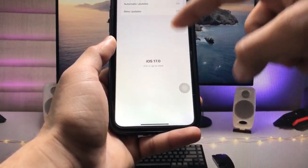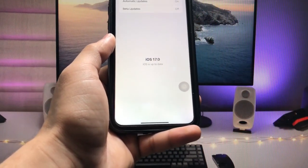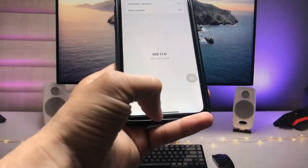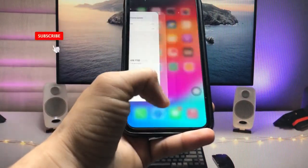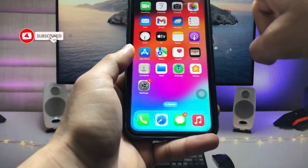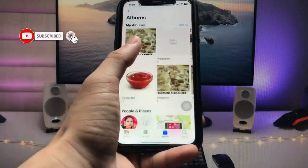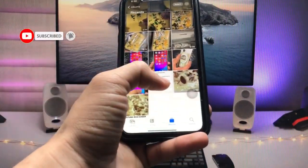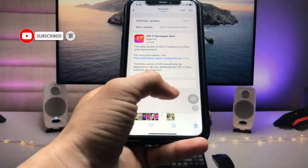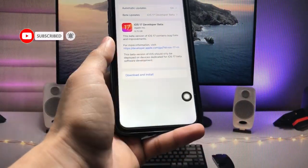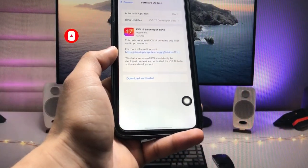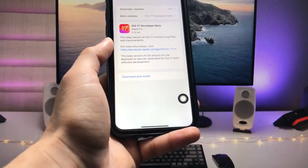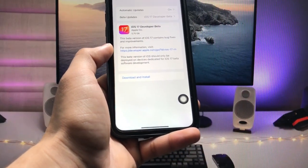This is the easiest way — by following this method you can easily install this update on any iPhone. I'll see you in the next video. Thanks for watching!